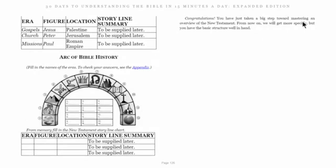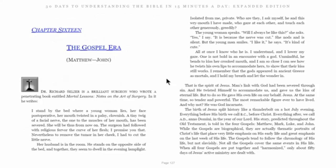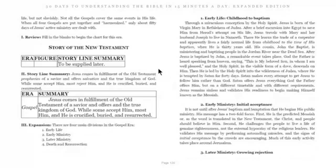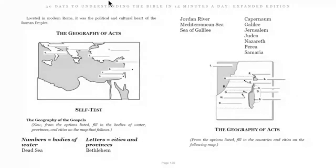Congratulations — we've taken a big step in mastering an overview of the New Testament. From now on we'll get more specific, but we have a basic structure well in hand. Tomorrow we'll talk about the Gospel era in more detail. For today, I just wanted us to get an overall picture of the geography, which is why I shared my screen.